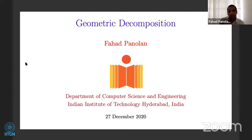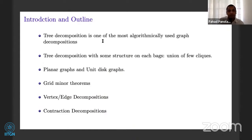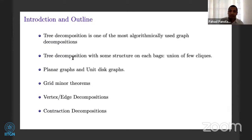Tree decomposition is one of the most algorithmically used graph decompositions. In this talk, what we will be seeing is a kind of tree decomposition where we will not be bounding the width as such, but the tree decomposition will have some structure. The structure is that each bag is a union of few cliques, and we exploit that structure to design good algorithms.